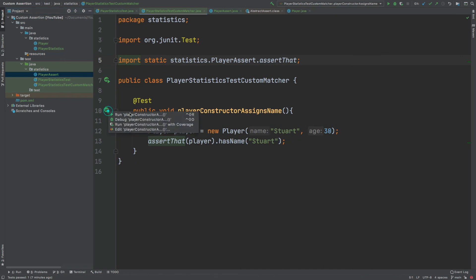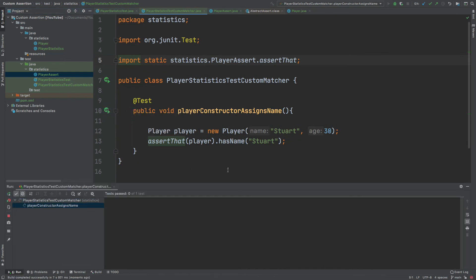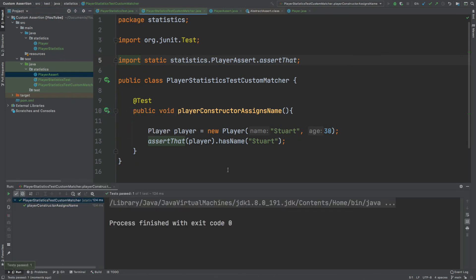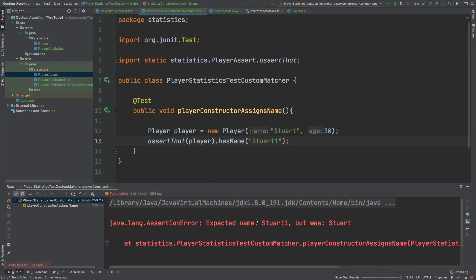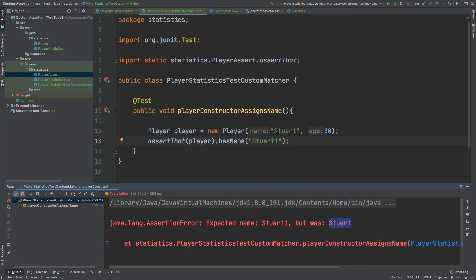I can now test the custom matcher by running the test. And if I change the expected value to something that isn't Stuart, we can expect that test to fail passing us the error message we created. So it says the expected name that we passed in was 'Stuart1', but the actual name was 'Stuart'.